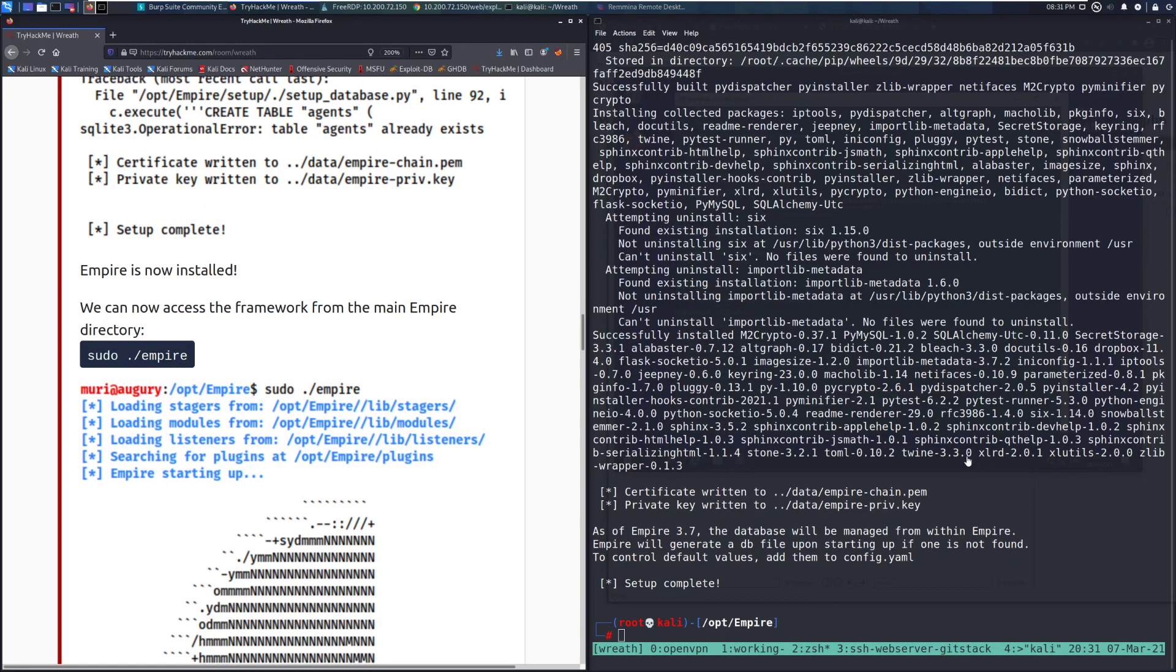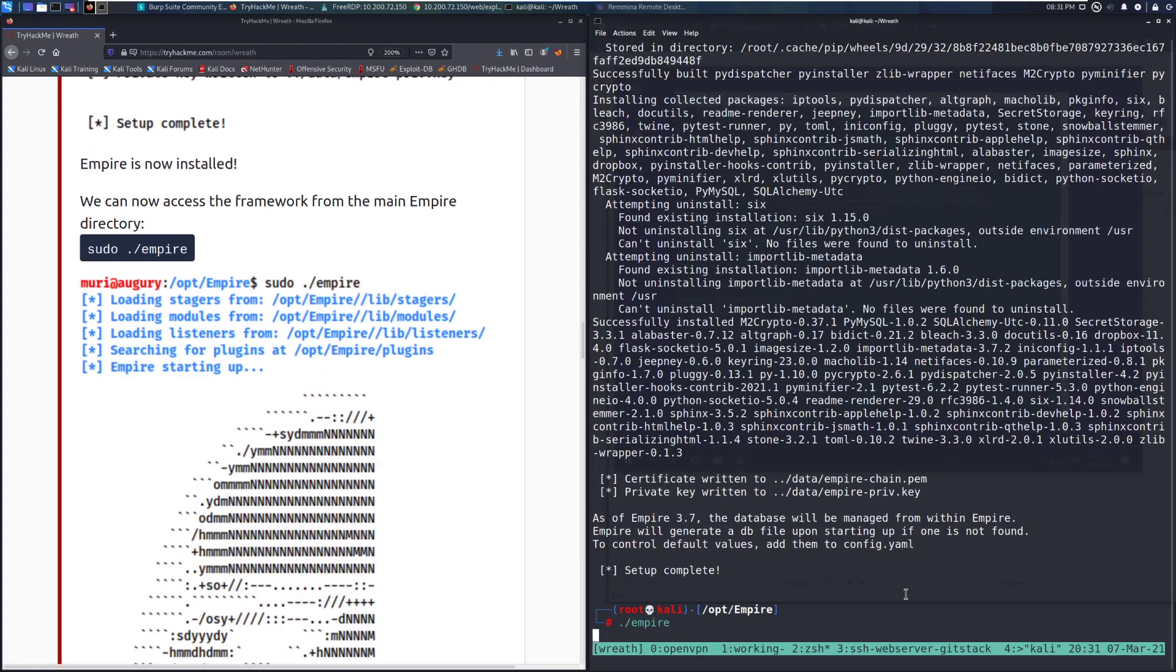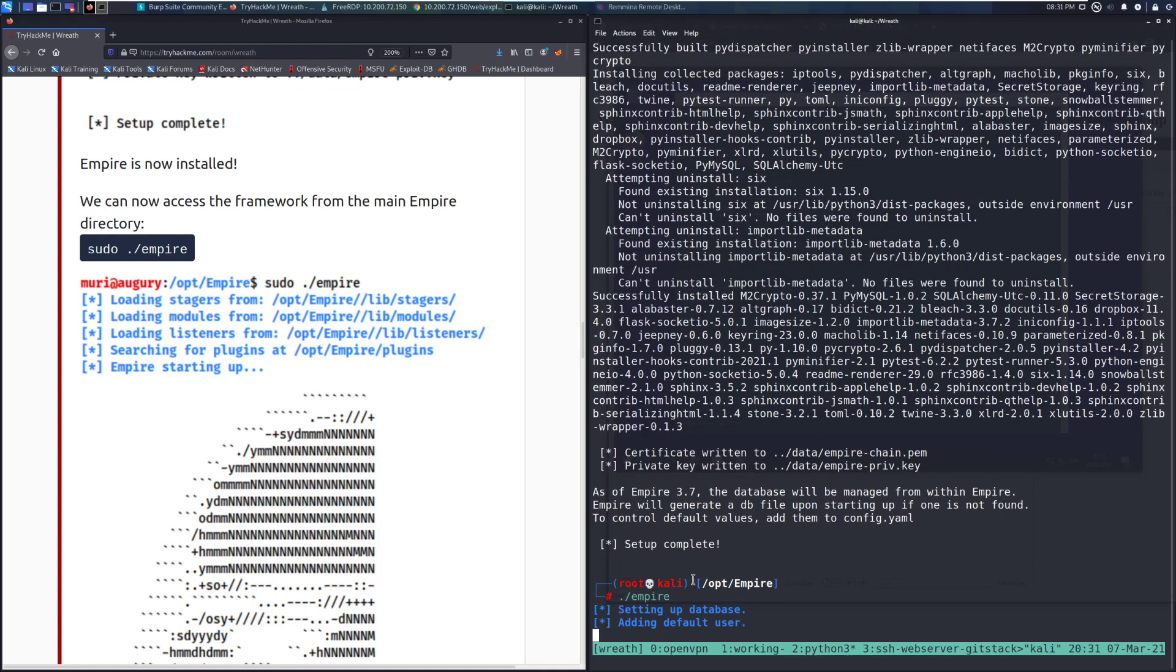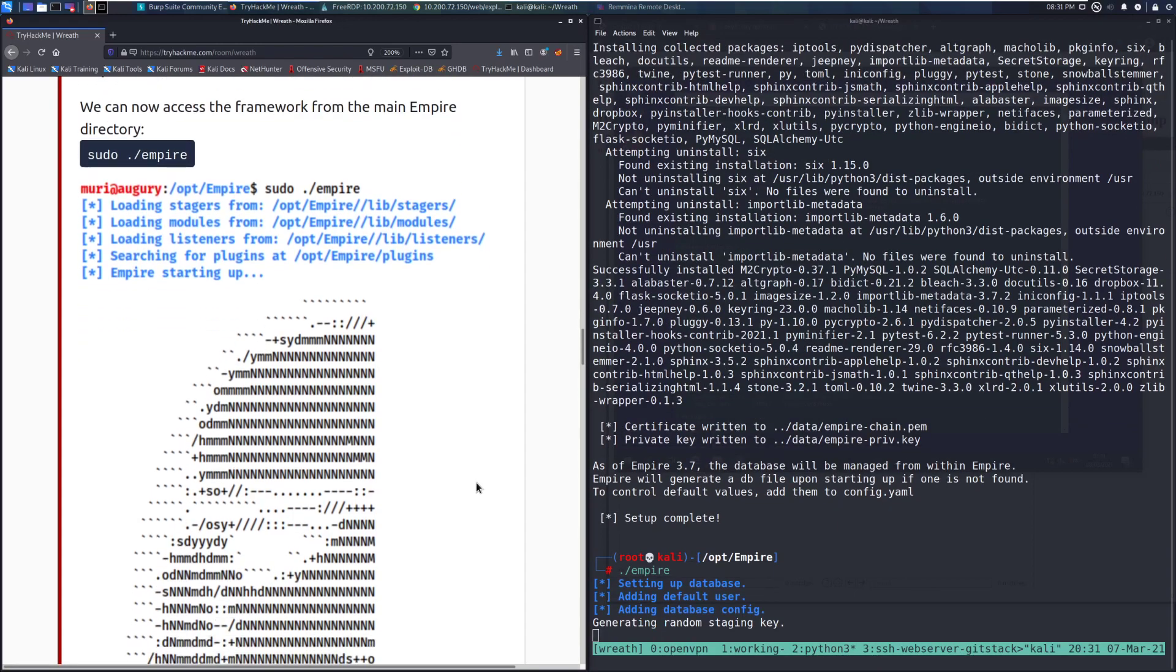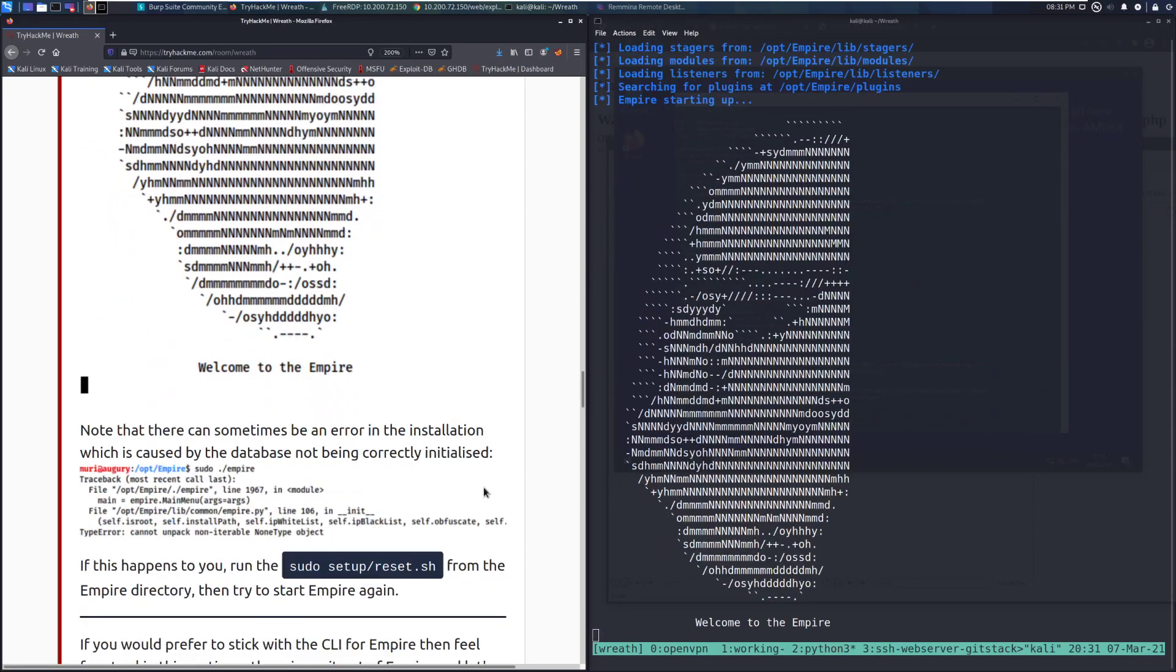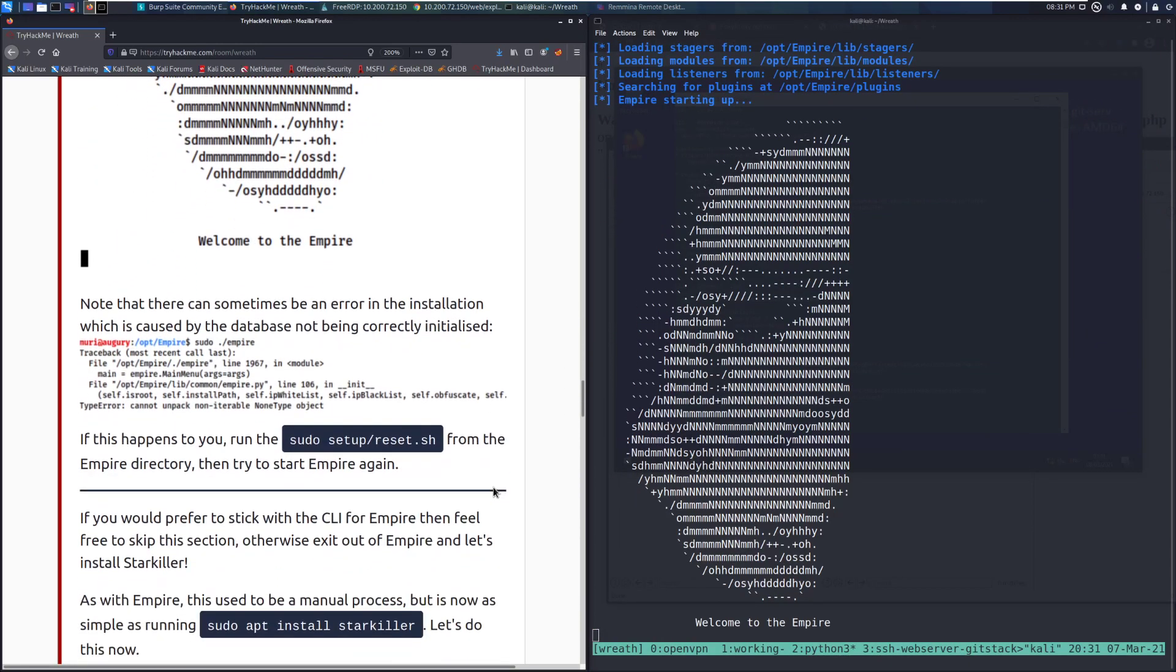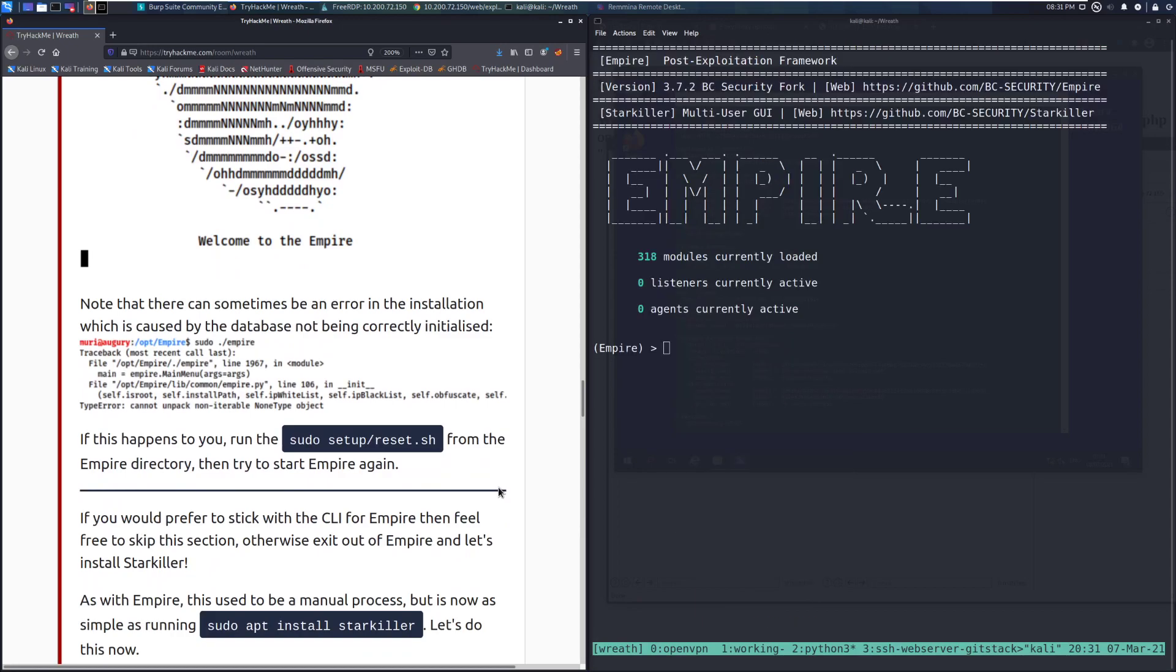Alright, we're back. Interestingly enough, it did not ask me for a password, so it probably just randomly generated one by default. I'm going to go ahead and launch Empire though. So we can do that by doing ./Empire just to run the binary there. And we can see that it's loaded up with that lovely image of a stormtrooper. And we can see we've got Empire all loaded.